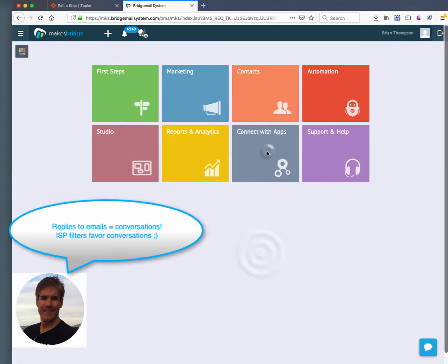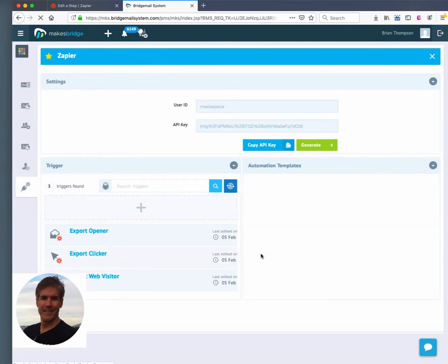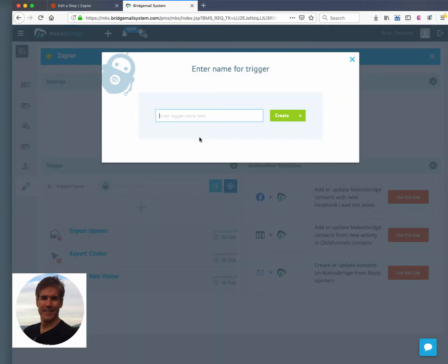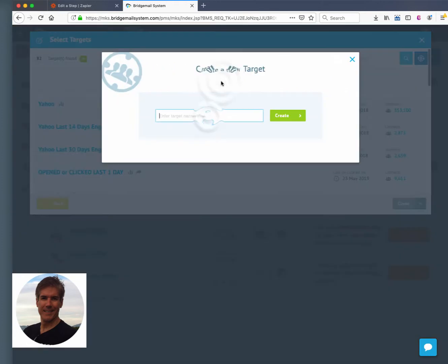And then also you notice that we said reply to the email, so that's going to get us delivery love as well. What we're doing here in the process is we're just setting up a ZAP.